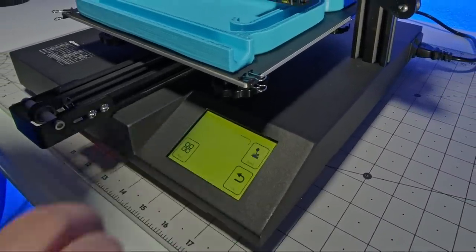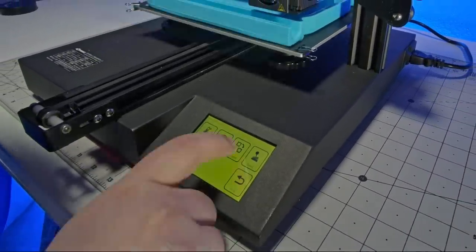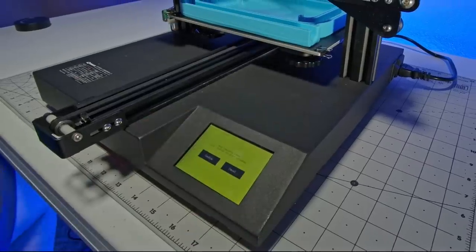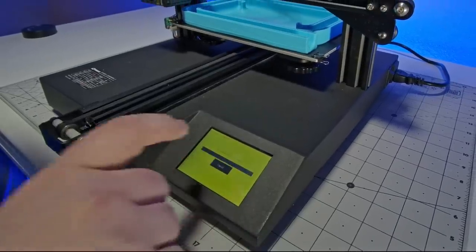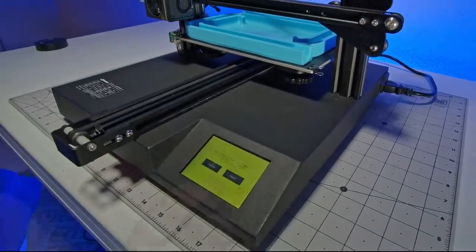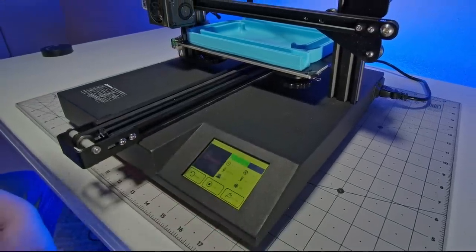So, under the options menu, select the filament swap, unload the current spool, confirm, load the new spool, return, and resume.